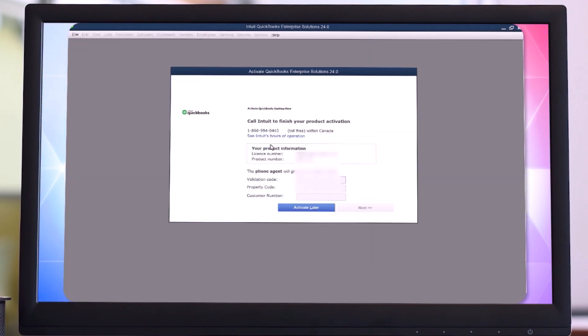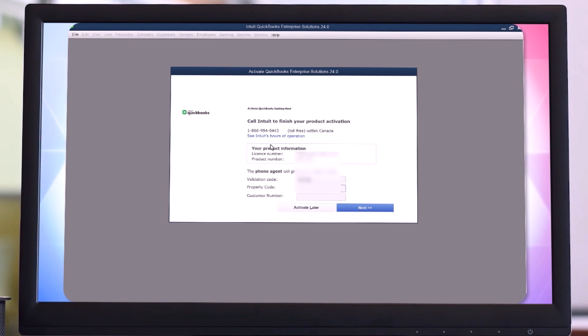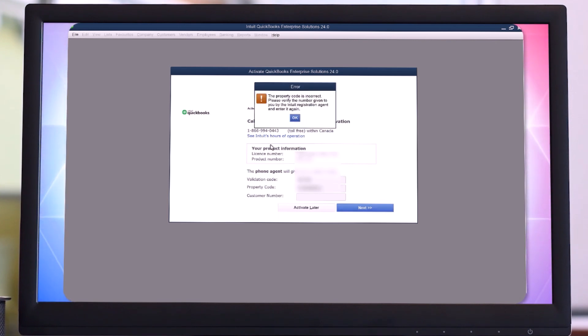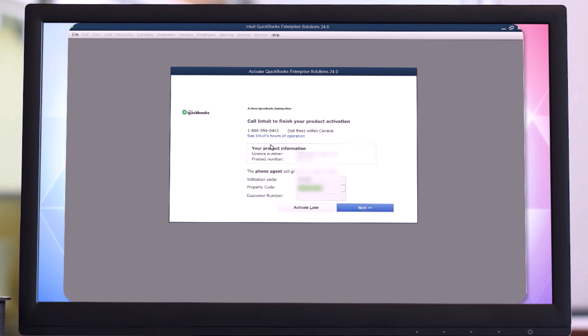Now open it and type your validation code. Click Next.